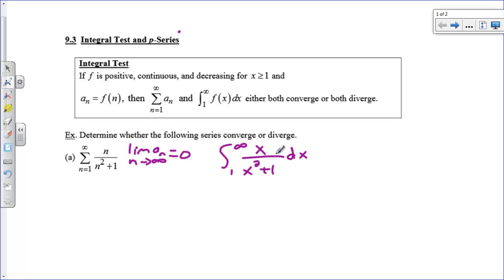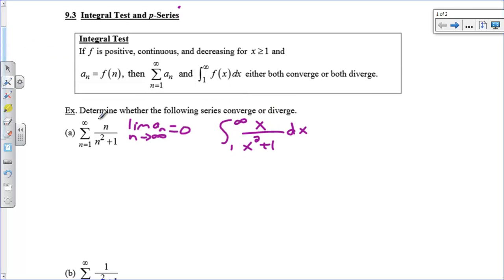If this integral converges, we say the series converges. If the integral diverges, we say the series diverges. It's very important that they're both going to do the same thing. But if the integral converges to a number, that does not mean the series converges to that same number — it just means they both do the same thing. That's something that some students get confused about. When we're doing the series, we are plugging in endpoints — basically plugging in 1, 2, 3. This is actually a Riemann sum for this integral, and a Riemann sum is not exactly equal to the value of the integral.